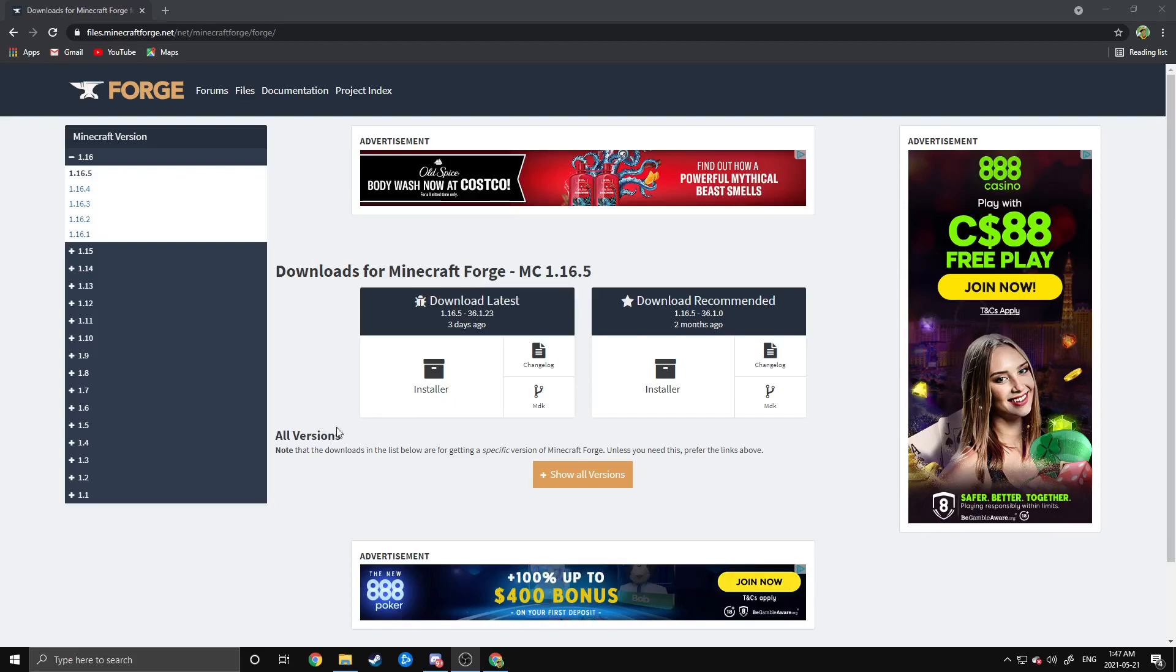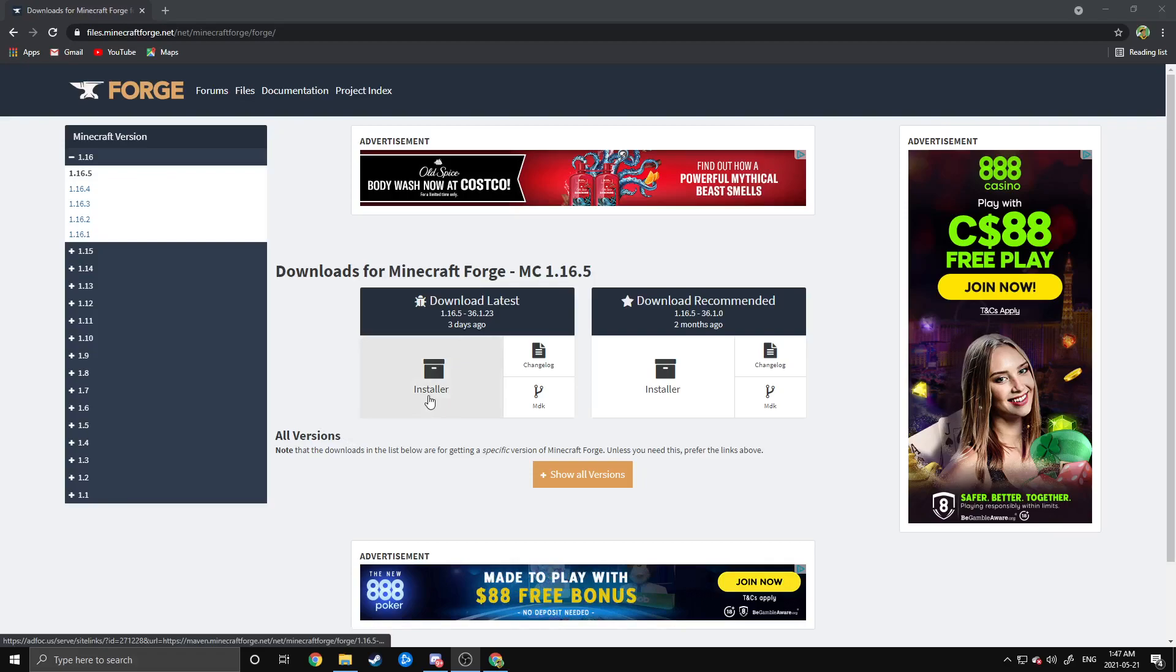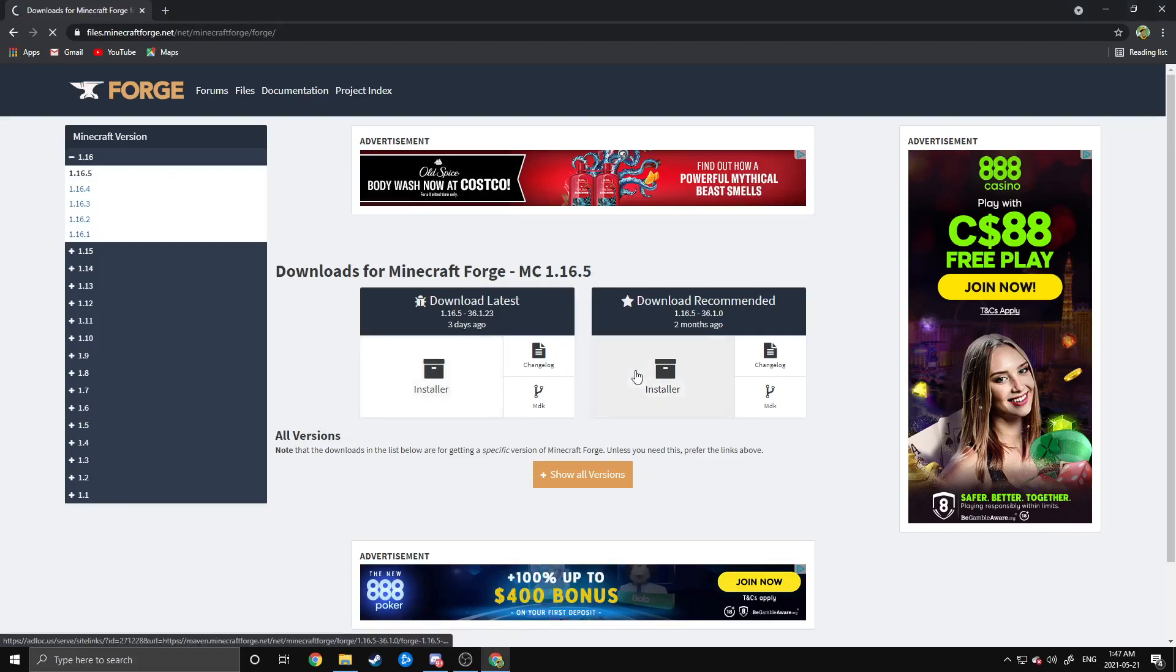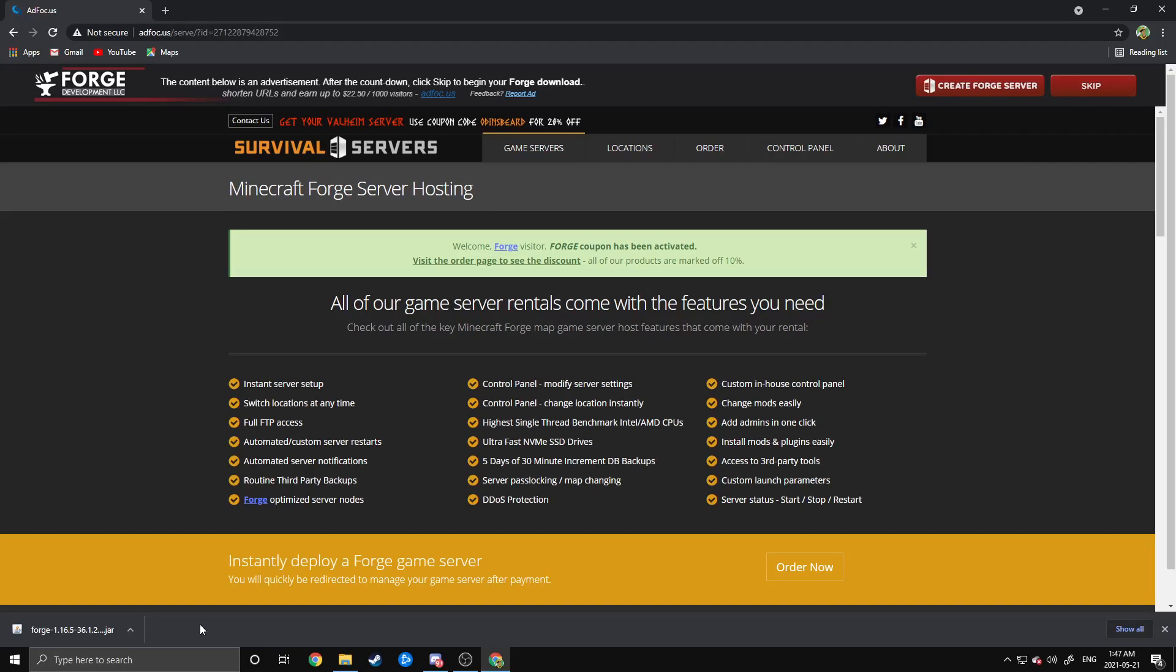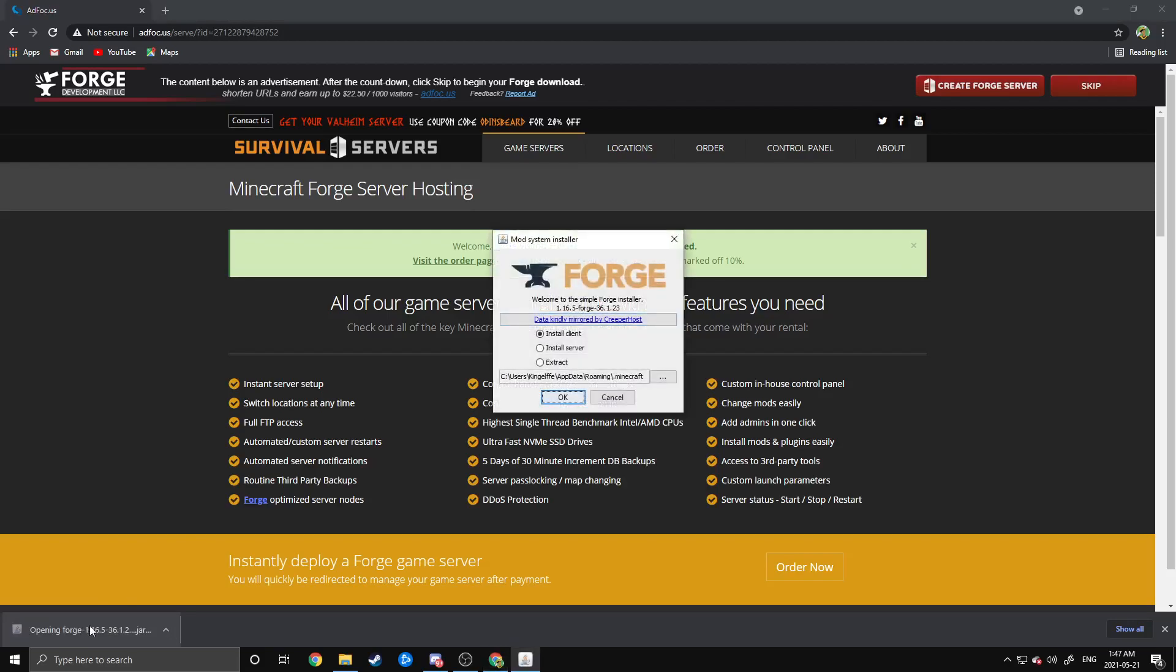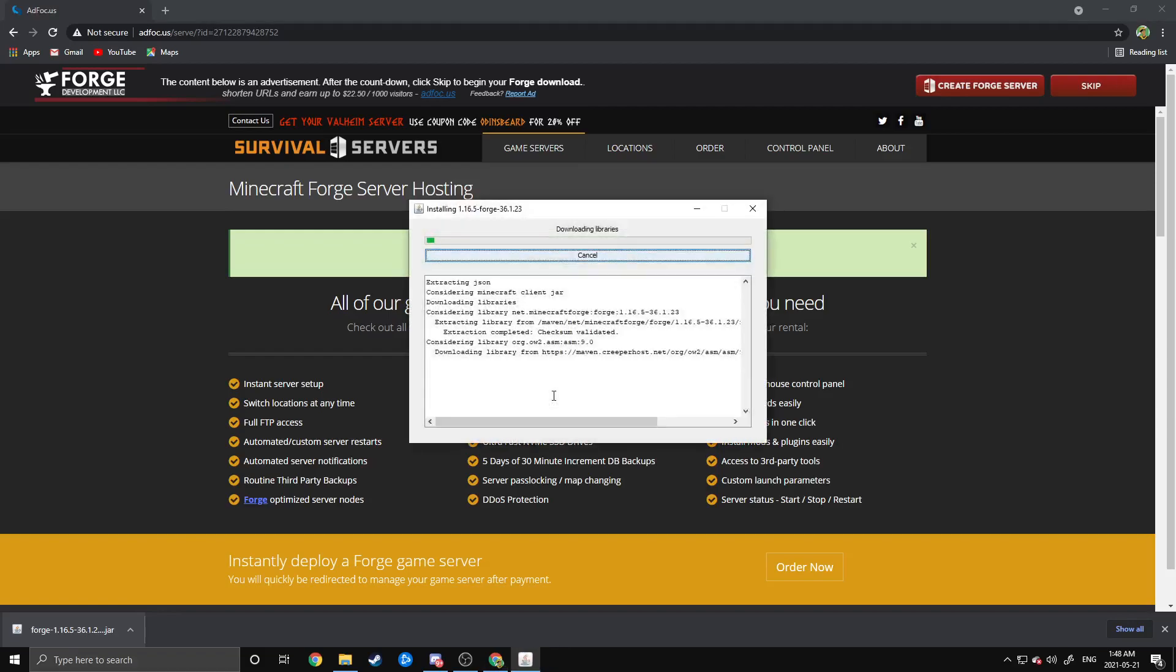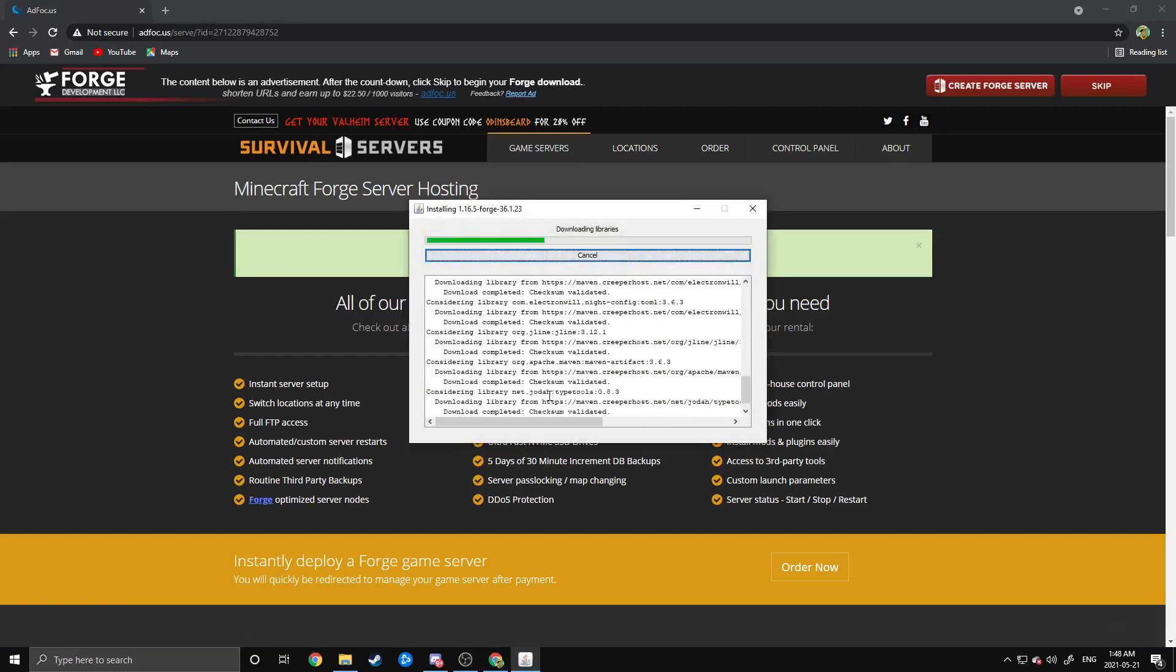The first thing you're going to want to do from here is install the Forge launcher. So may as well just go ahead and get the latest download. You can go with the recommended if you're worried about it, but there's nothing wrong with the latest version. Once you have that downloaded, go ahead and click on your Forge launcher. That's going to open this window right here, and you can just install the client from here. Just hit OK, and it will install Forge for you.